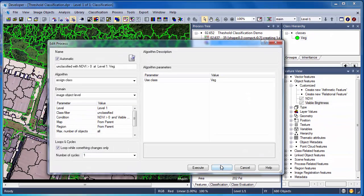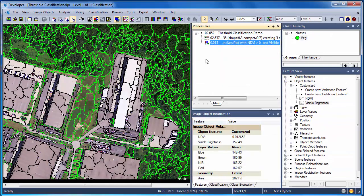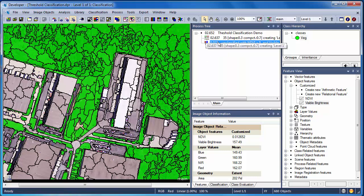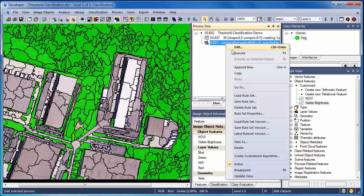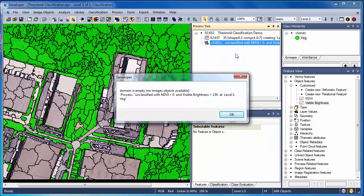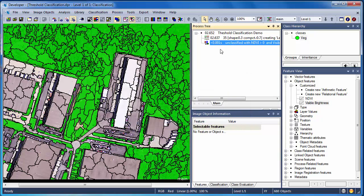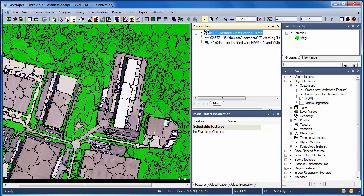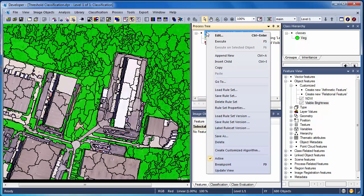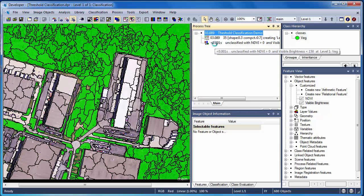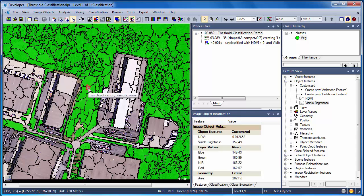If I go ahead and execute the assigned class algorithm, I'm going to receive an error: domain is empty. The reason for this error is that I've already classified objects whose NDVI was greater than zero. As a result, there are no image objects whose NDVI is both greater than zero and with visible brightness less than 150 in the unclassified class. How do we resolve this? Well, one way is to go up to the top, that is my threshold classification demo parent process, and re-execute the entire ruleset. Running the ruleset from the top created brand new image objects, which were then classified based on my new rule, NDVI greater than zero and visible brightness less than 150, which does not classify those bare soil patches.